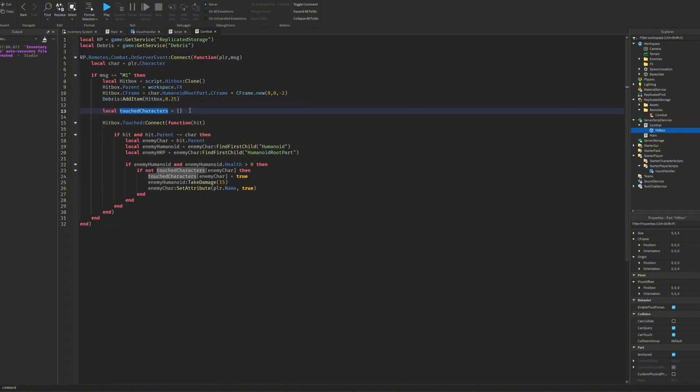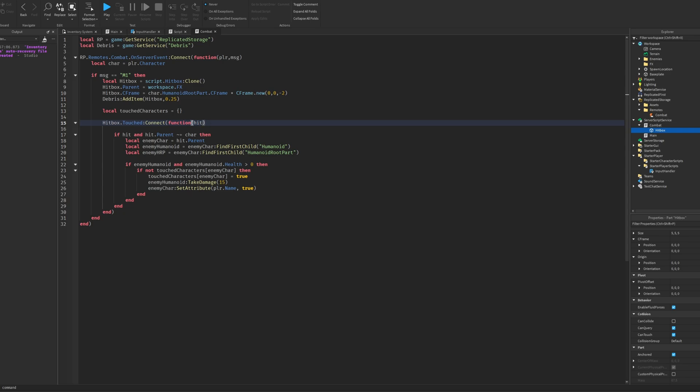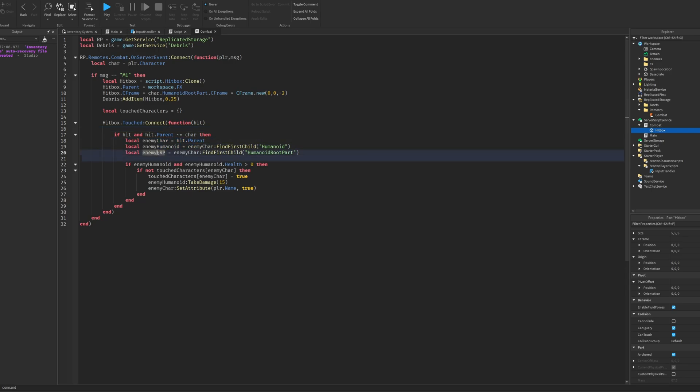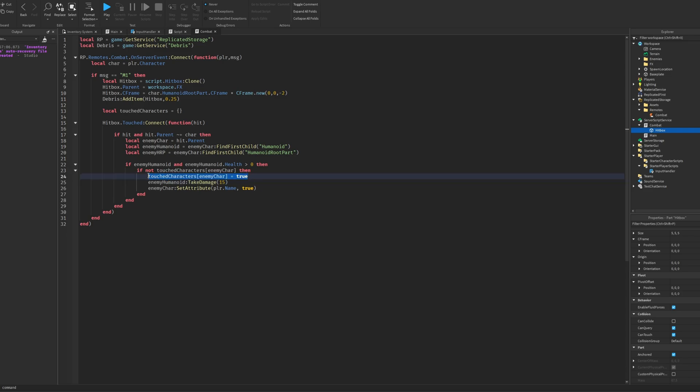Then this is a table to store the people who have been hit and then we just do hitbox.Touched so when the hitbox is touched it will fire a function and hit is the thing that's touched the box. So we check if hit, so if we did hit something and the hit.Parent is not equal to the character. Then you have the enemy character, enemy humanoid, humanoid root part, that stuff. And we check if there is an enemy humanoid and the humanoid's health is more than 0 so you don't hit something that's already dead. Then we check if you're not inside of the table, which means you haven't been already hit by that hitbox. Then you'll get added to the table so you can't be hit again by the same hitbox.